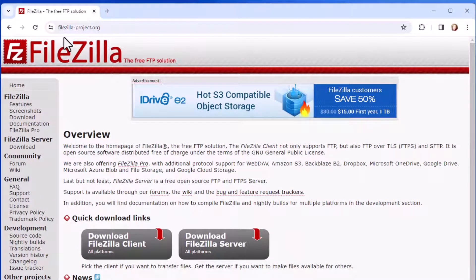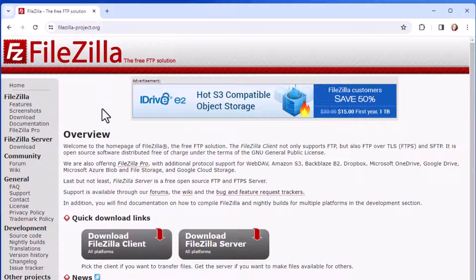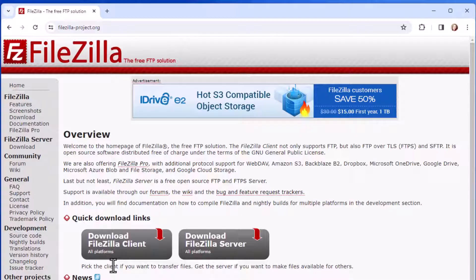Now FileZilla is free, and it just takes a few steps to install. I'm going to be demonstrating this for Windows. So when you get to this page, you'll see a couple of possible links. There is the Download FileZilla Client, and also Download FileZilla Server.